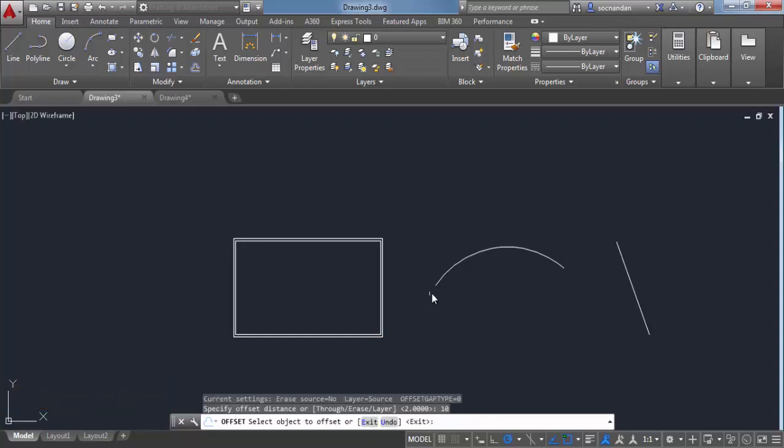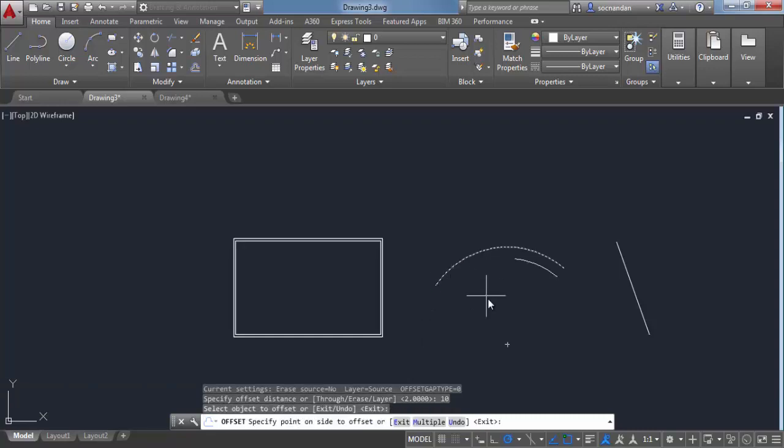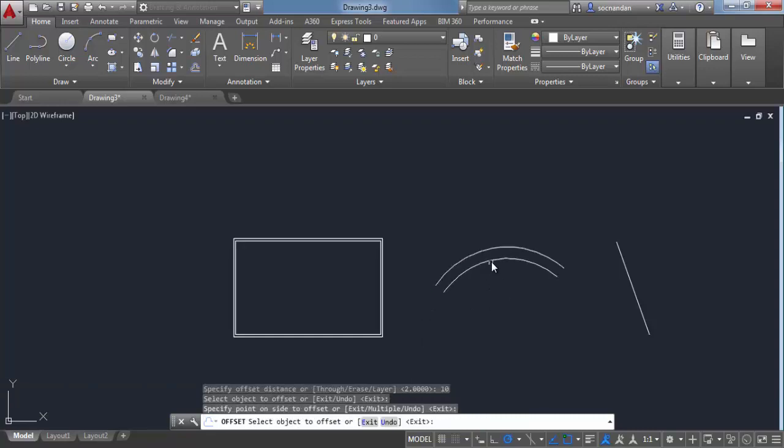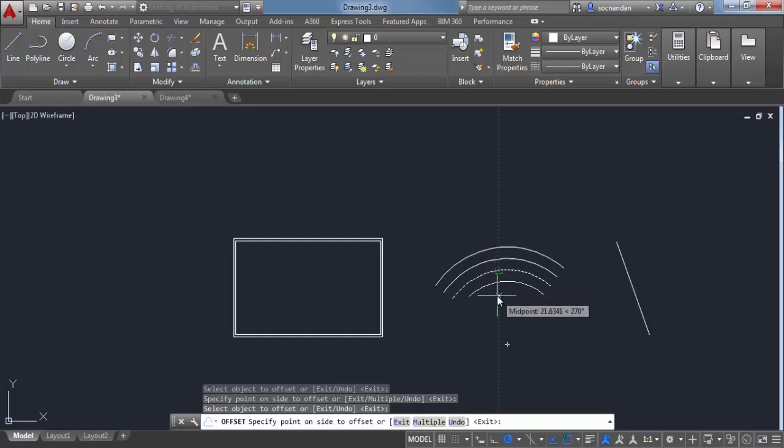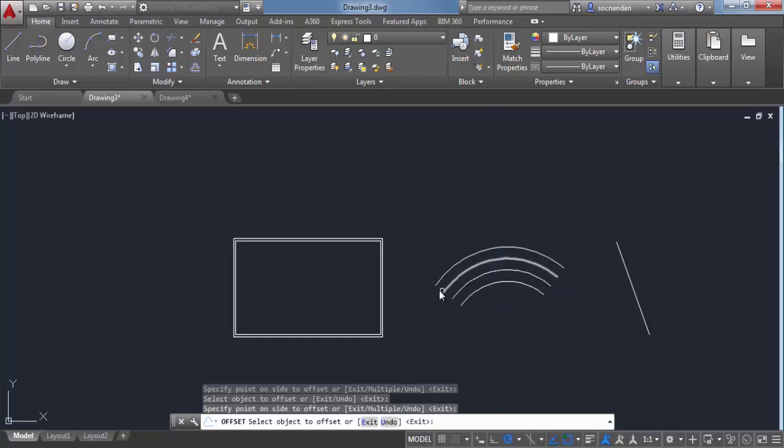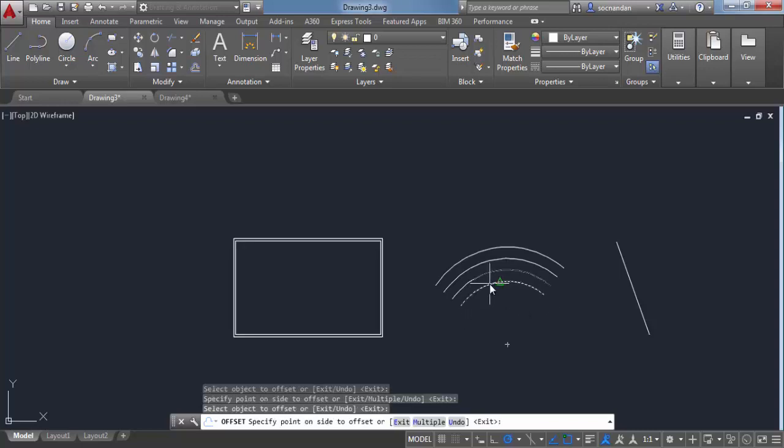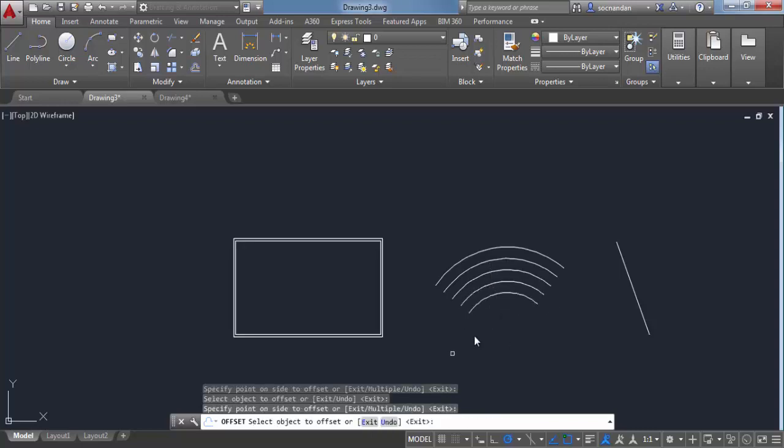Now let's click on this arc and click inside. Now I'll click again and click inside, and you can clearly see that this maintains the geometrical consistency and thereby decreasing the radius of arc with each offset.